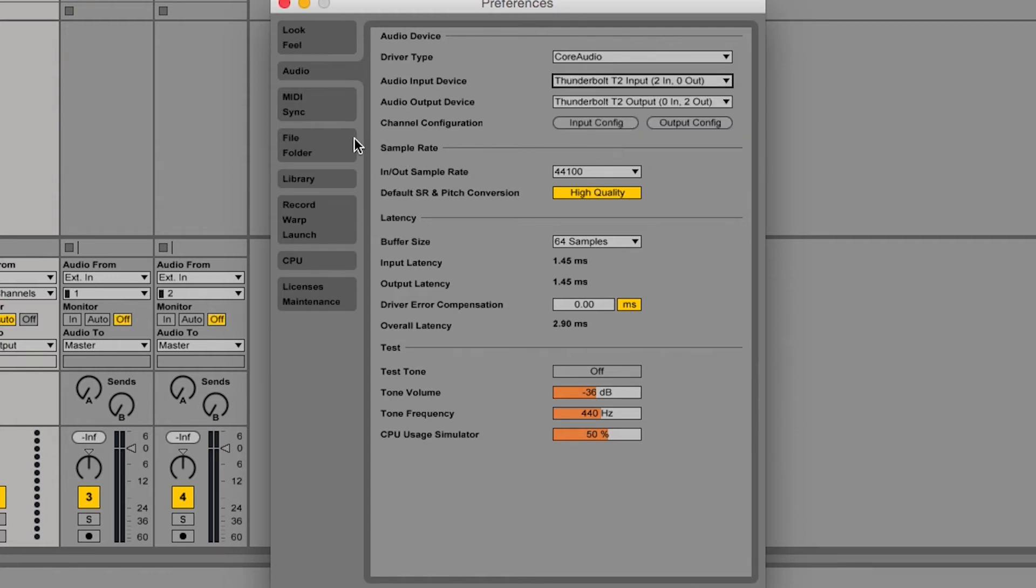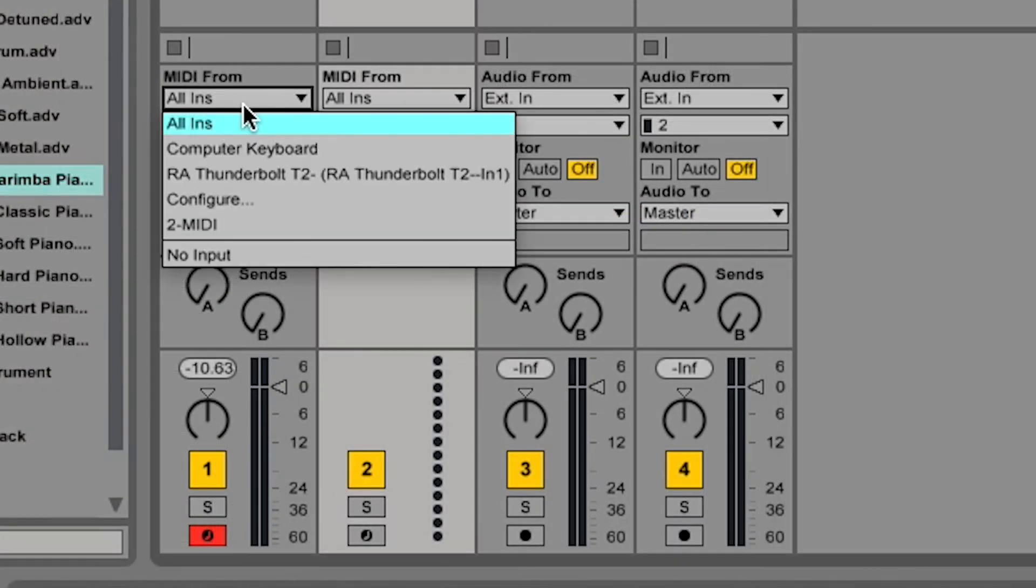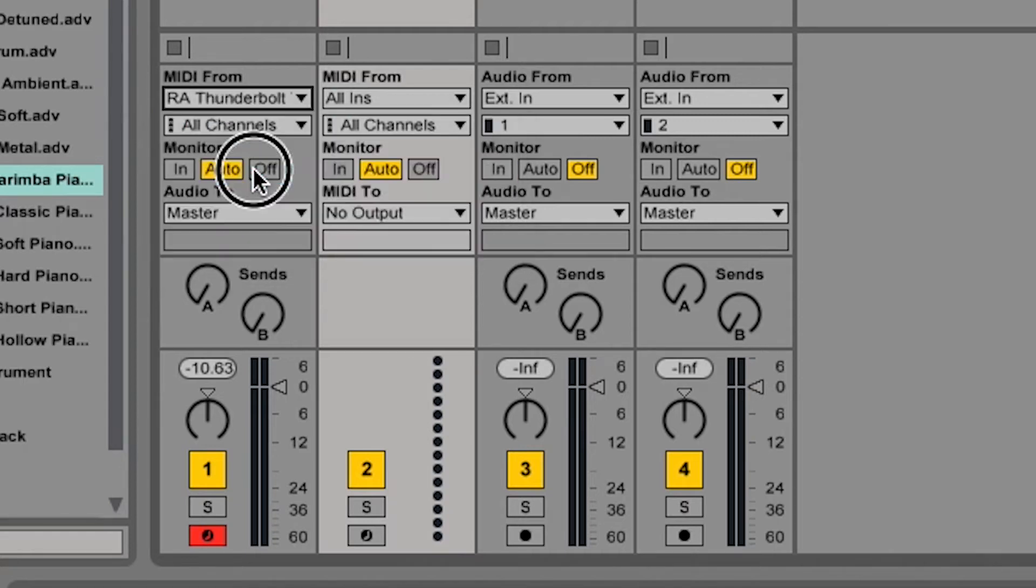Check the preferences and look for the MIDI tab. You will be able to select the interface as your MIDI input and output device. This option may appear in different places depending on your DAW.